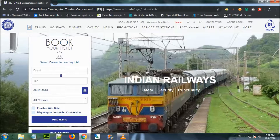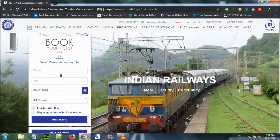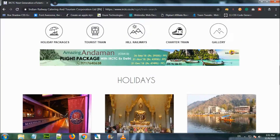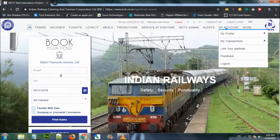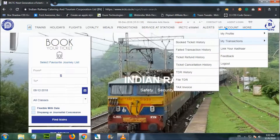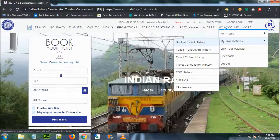First, you can log in on the ICTC website page. I am already logged in. If you want to see your name, you can see my account and my transactions. We can see my ticket and my account.